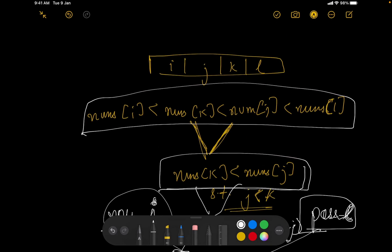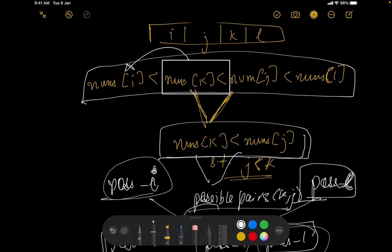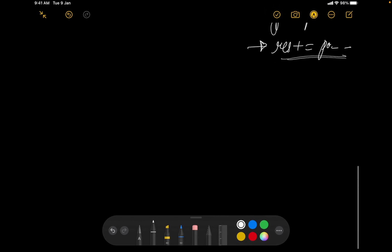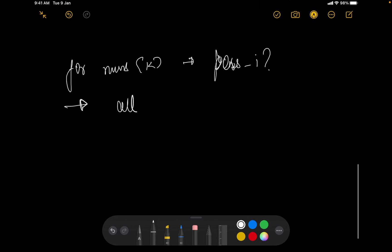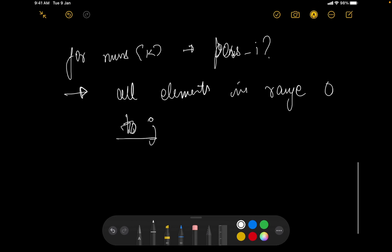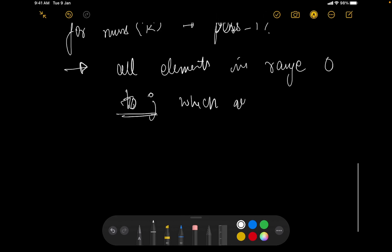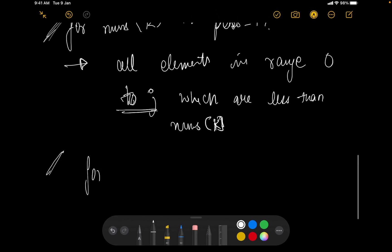So for nums[k], what I want to find out is all the possibilities for i. The possibilities for i are all elements in the range 0 to j — because i has to be less than j — which are less than nums[k]. That gives us the count of valid i values for a given pair (j, k).